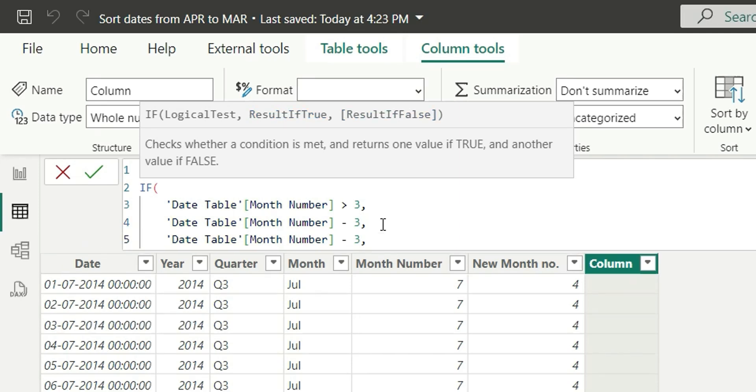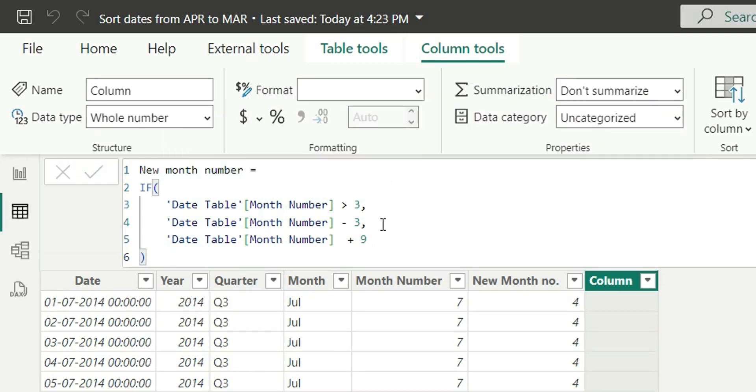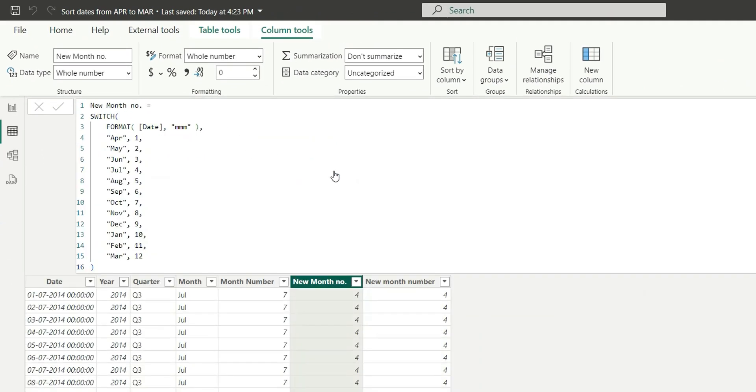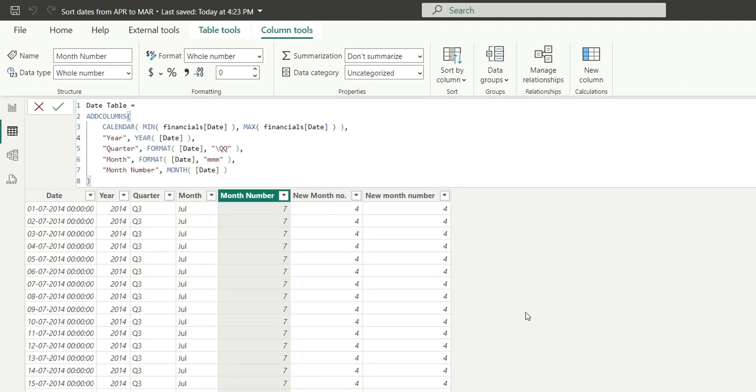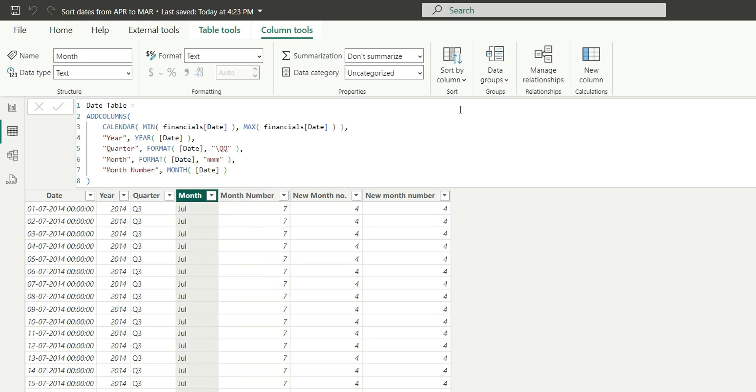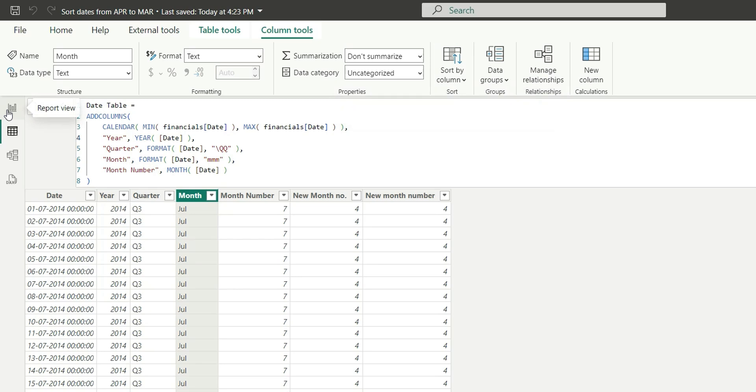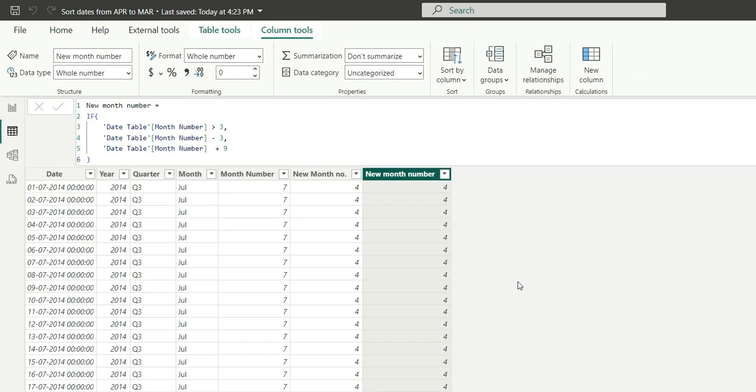For January, Feb and March, what we can do is we can add 9. That is, from 12 we will subtract 3, so it will give us 9. So we can add 9 for Jan, Feb and March. And this will give a month number similar to the month number that we got here. And now, if we try to sort this month column with the help of new month number, it will work.